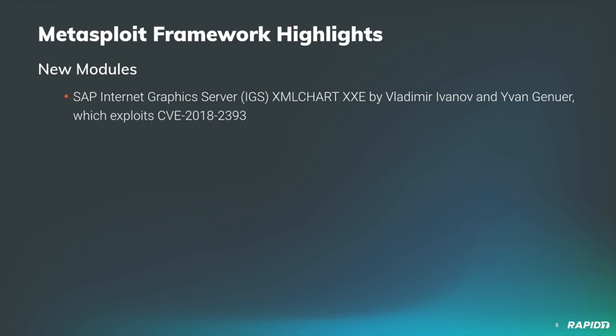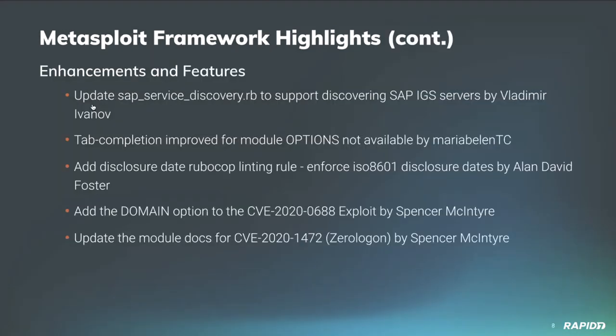So thank you very much to those community contributors for that. And we will see a demo of this by our own Grant Wilcox. So for enhancements and features, we have an update to the SAP service discovery, which allows identifying the SAP Internet Graphics Servers that are vulnerable to the module that we just mentioned. And this was also brought to us by community contributor Vladimir Ivanov.